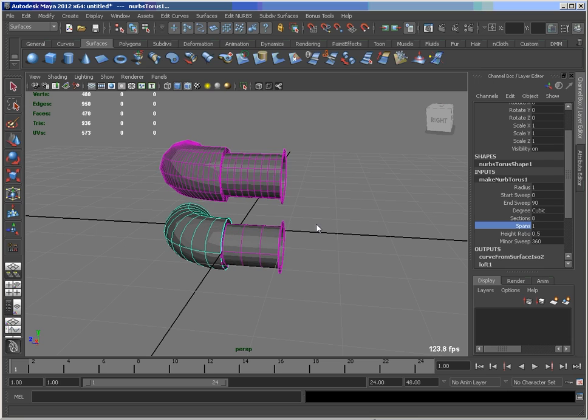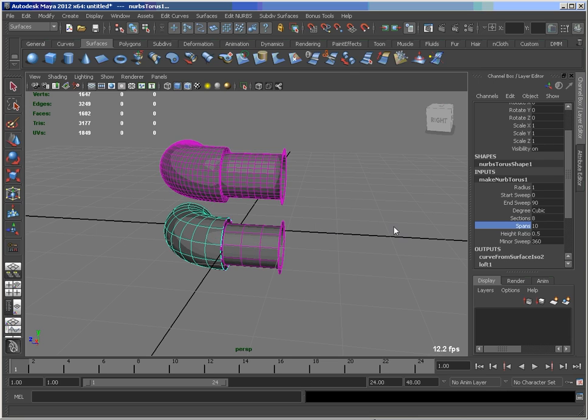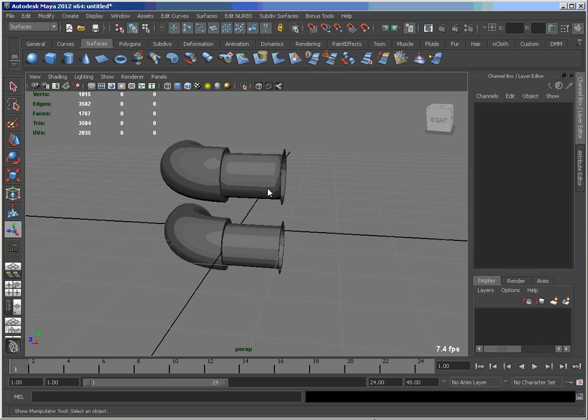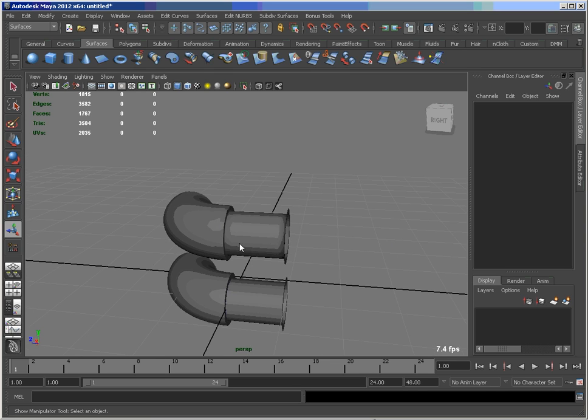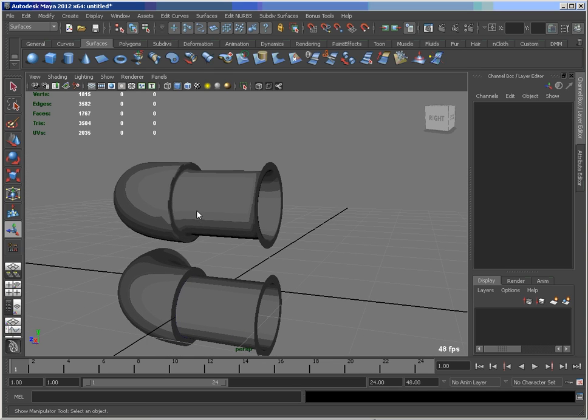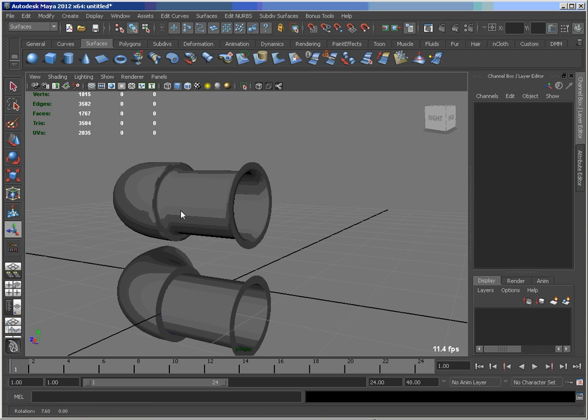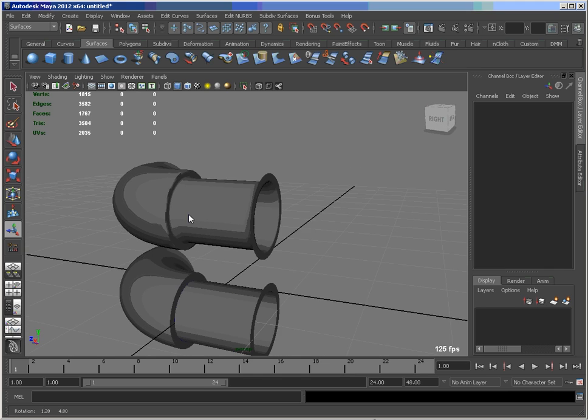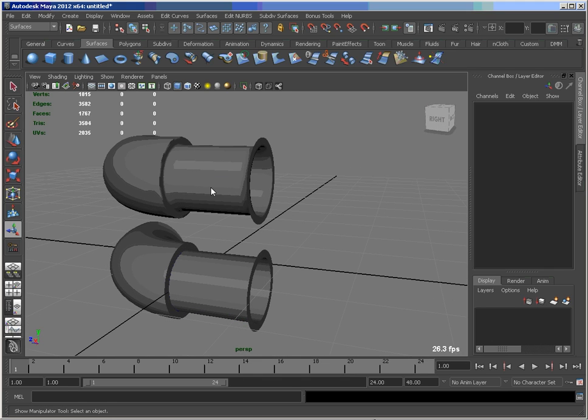But I've got this issue here with these edges at the top that are not respecting my soft hard settings. And I may have issues with the merge verts as well. So there is a way to fix this.